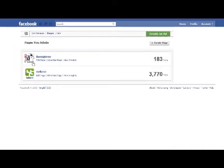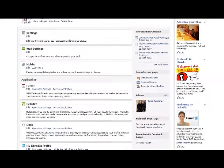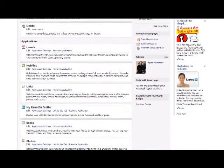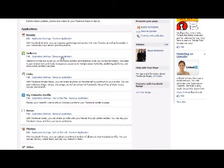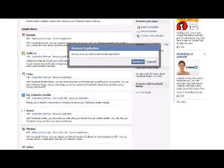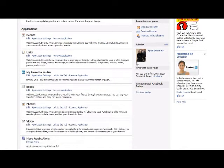So here we have a list of the pages that I currently admin, and this is the one that I want to edit. Now on this page here, just scroll down to applications, and you should see HelloText listed underneath and also the option to remove. Just click remove and confirm.